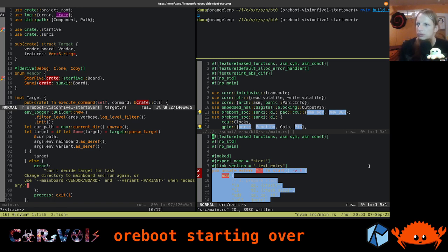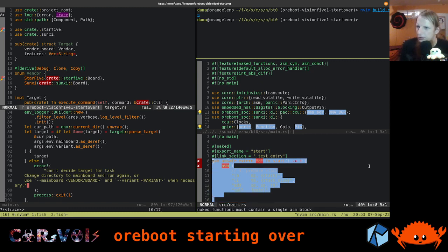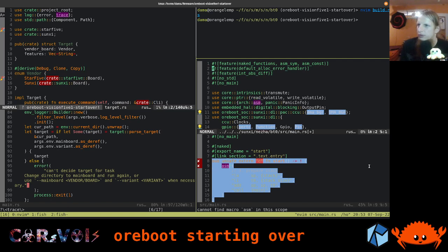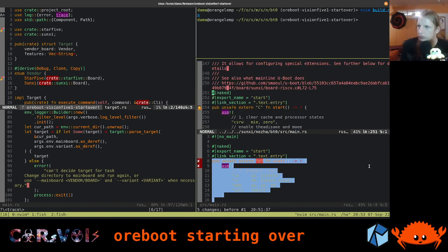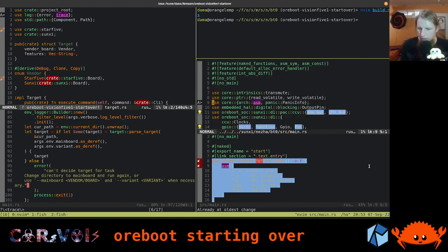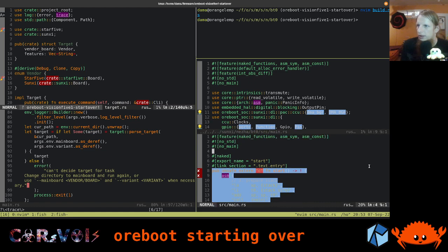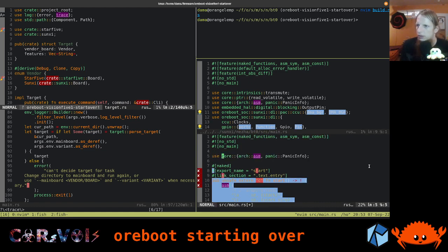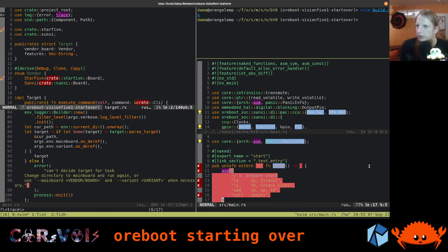It says naked functions must contain a single ASM block, and it cannot find the ASM macro in this scope. ASM comes from core — so we need to say 'use core::asm'. We also need to handle 'invalid ABI found C' — it turns out we need uppercase C for the extern ABI. That was my mistake. Now it says 'expected exclamation mark because of return type', but that's because we still need to fill in a few variables: the stack, the stack size, and the main symbol, plus 'options(noreturn)'.